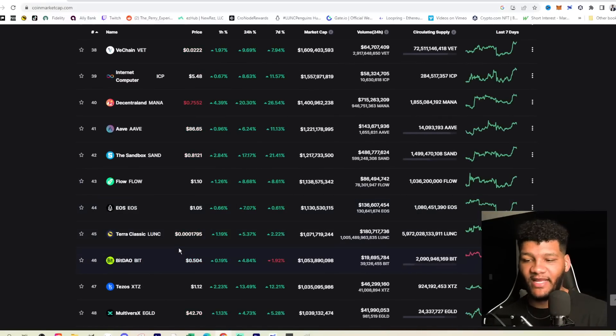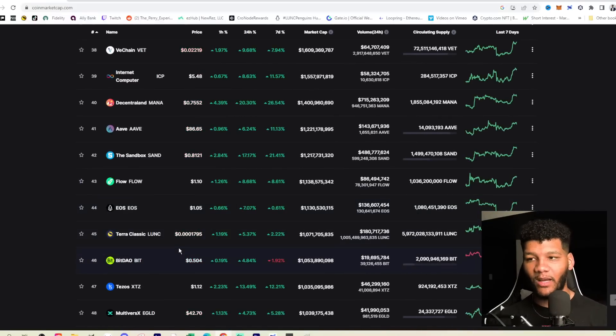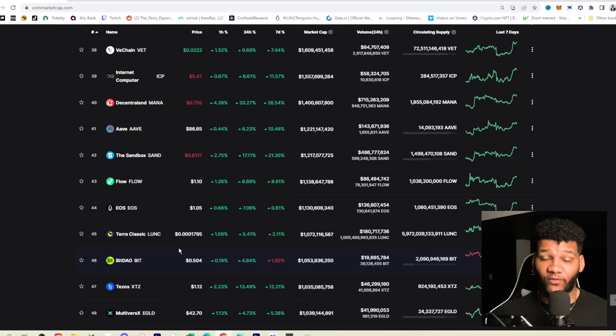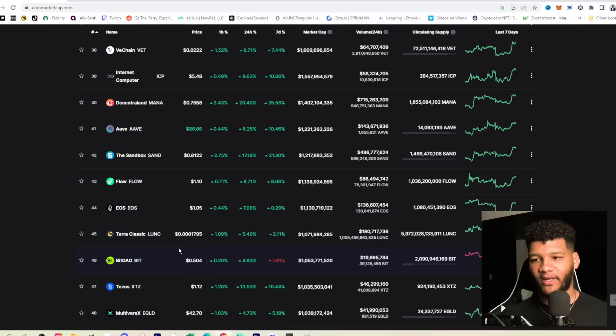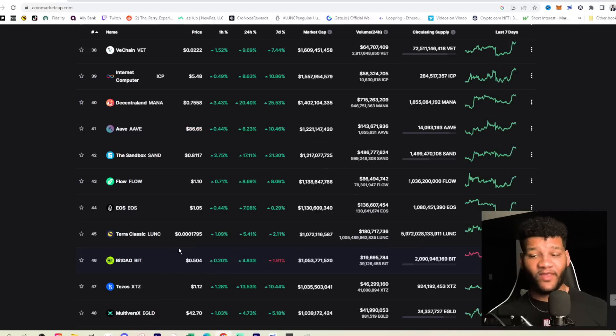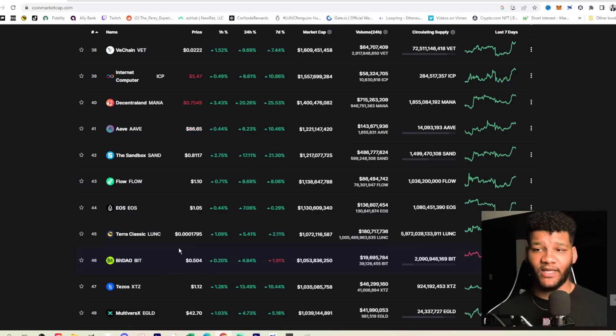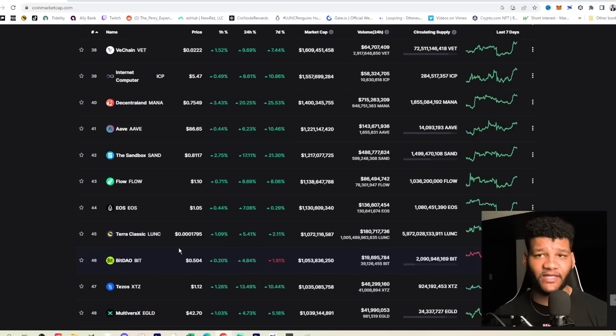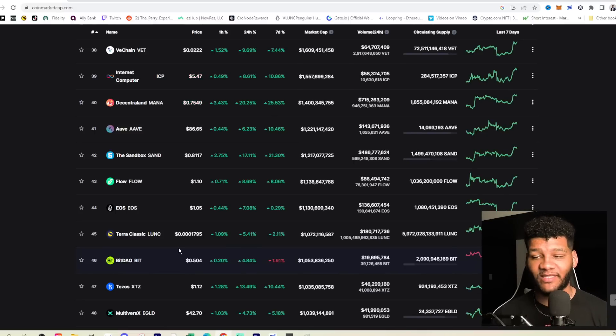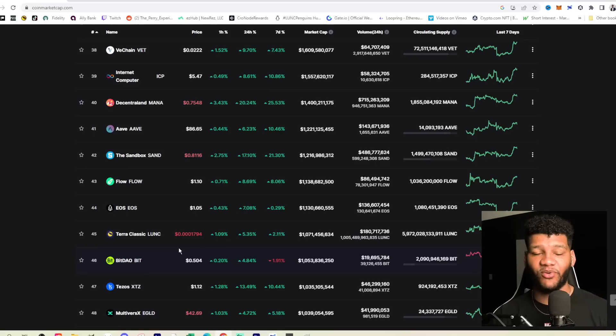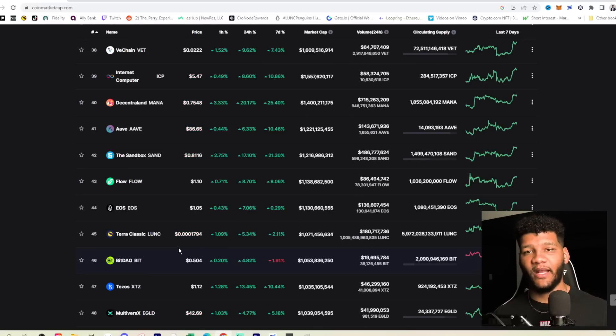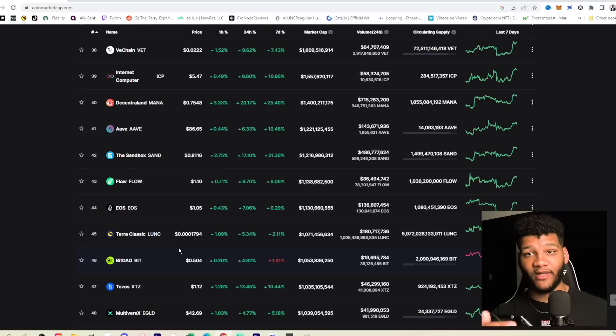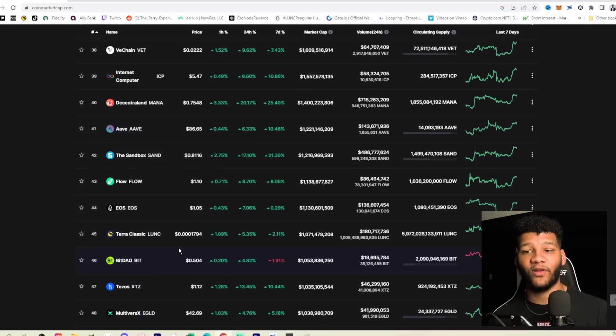We're not seeing a ton of movement with Shiba Inu. I mean, you're seeing about 7%, but if we scroll down here with Terra Luna Classic, we're not seeing much movement with Terra Luna Classic either. Over the last seven days, we're up 2%. Over the last 24 hours, you're up 5%, so it's good to see green. It really is good to see green, we're just not seeing enough green compared to a lot of other things in the market. Terra Luna Classic is, in my opinion, more popular than a lot of things that are above it.